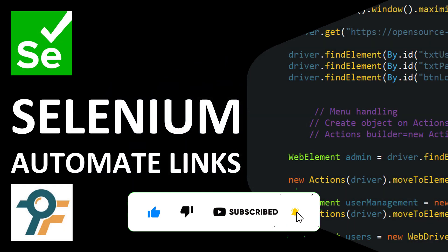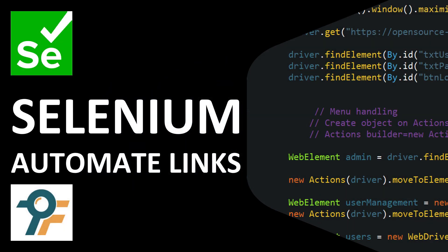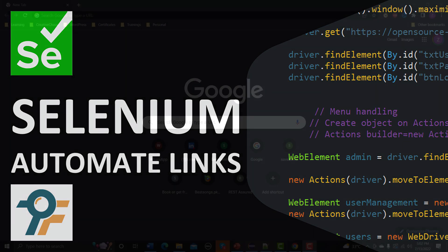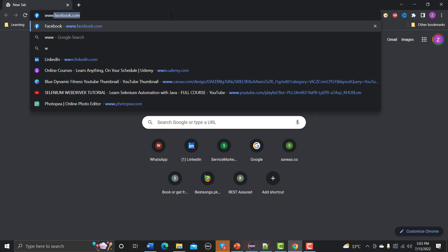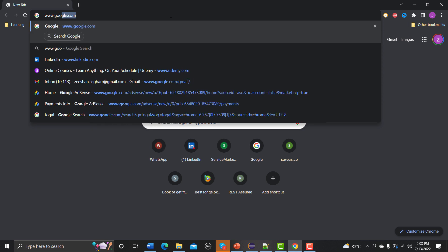Hello everyone, welcome to this Selenium tutorial. In this tutorial we will learn to automate links in Selenium. Let's understand how links work in terms of HTML, and then we will see how we can automate them using Selenium.